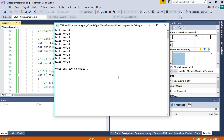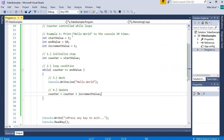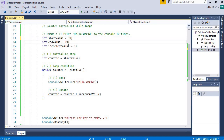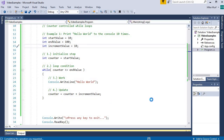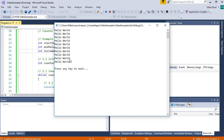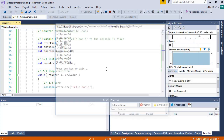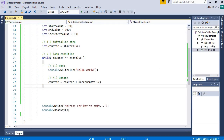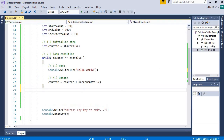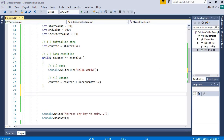It looks like it's working. I want to illustrate that there's more than one way to do this. For example, if I start at ten and count up to 100 by tens, my counter-controlled loop will still take ten increments to get from the start value to the end value.